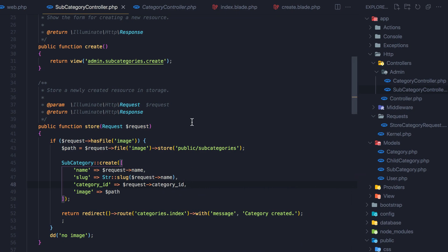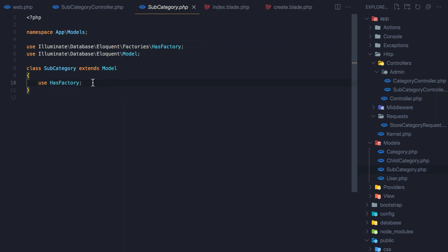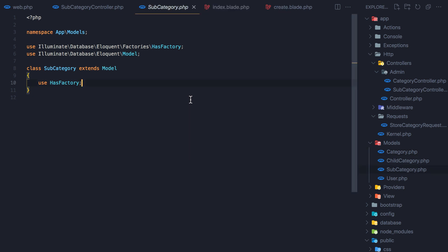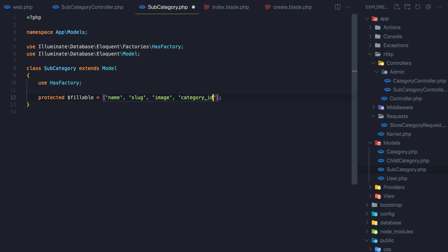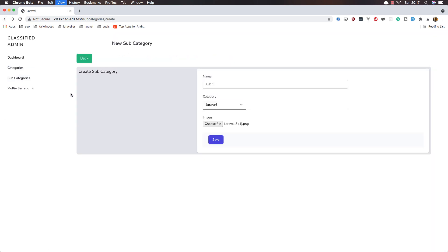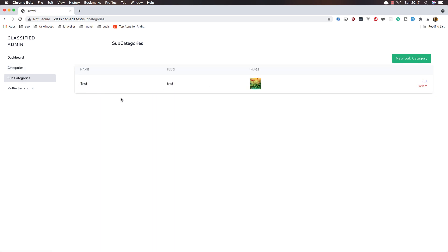We also need to open the Subcategory model and add the fillable properties. Copy from the Category model, paste it here, and add category_id to the fillable array. Save. Come back, refresh, and test — enter name 'laravel', choose a file, hit save. Now we redirect back and we have the subcategory created. This is how we create a subcategory. Next video we'll handle edit and delete. See you there, all the best friends!